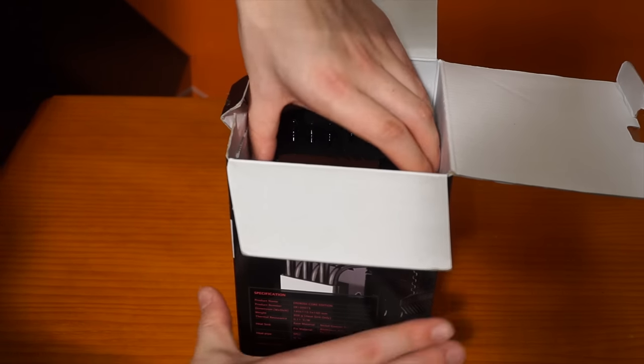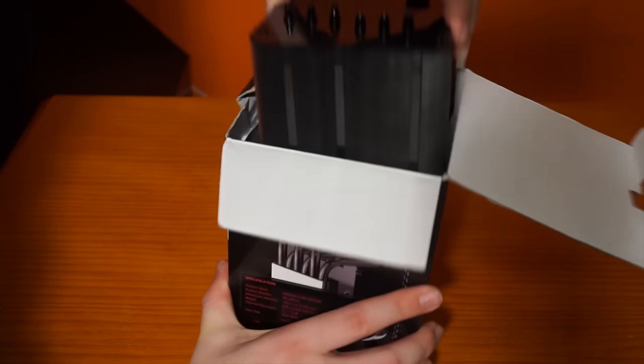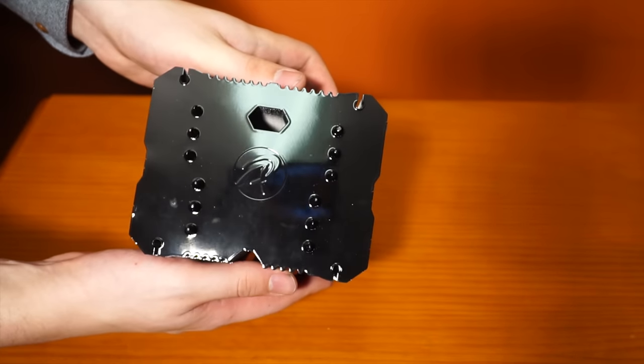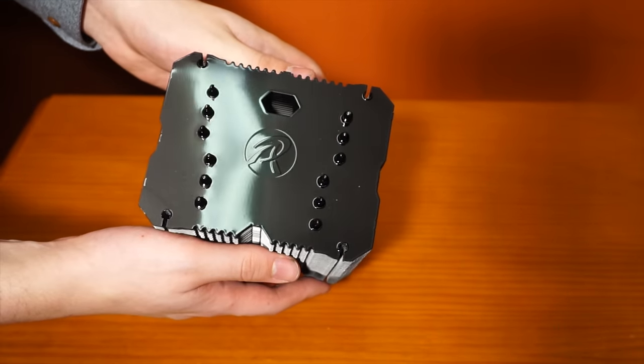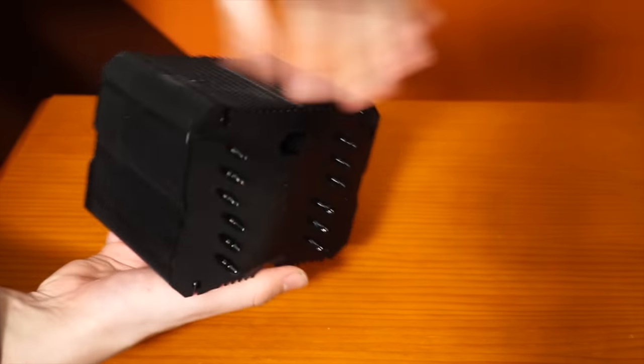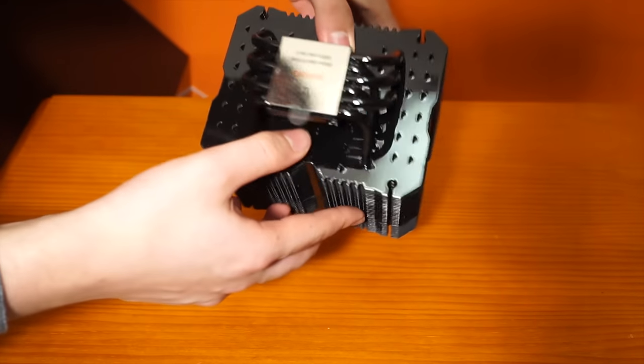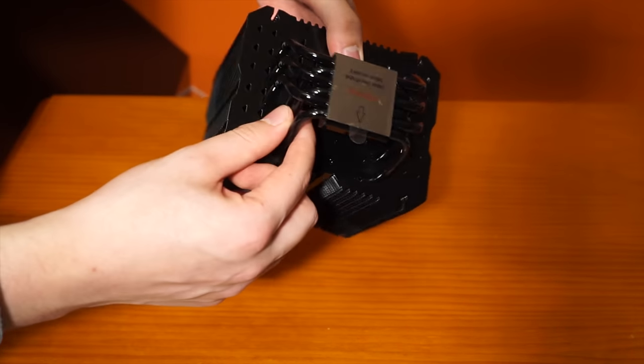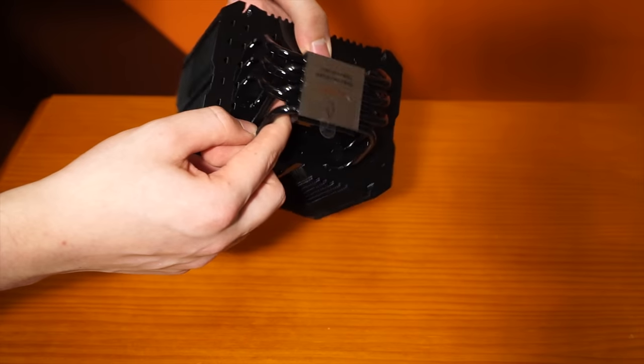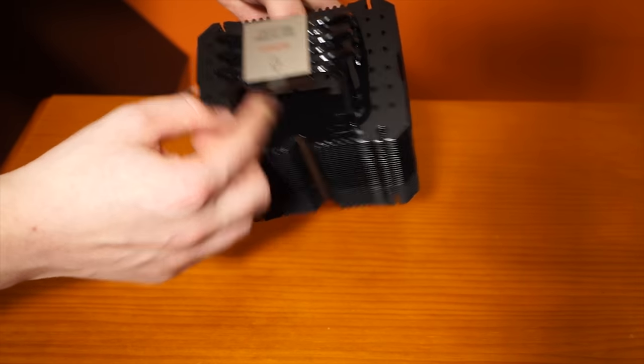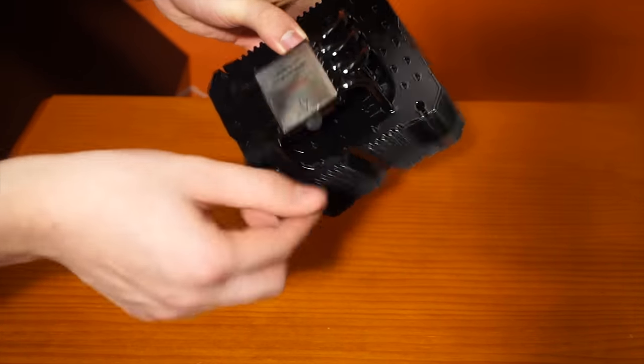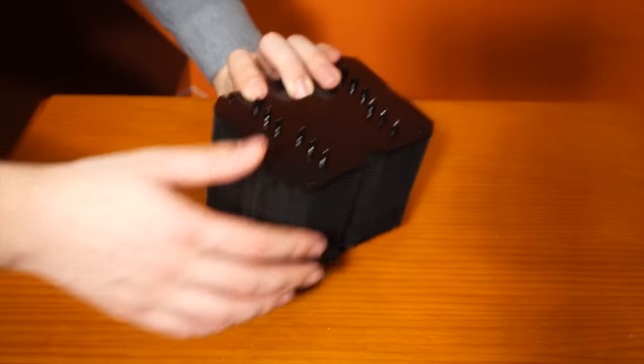Oh my god, oh my god, it's even blacker now. I thought it was just anodized, but look at this, I love this. Even the heat pipes are black. This is really cool. The contact plate, I'm not gonna pull it off.